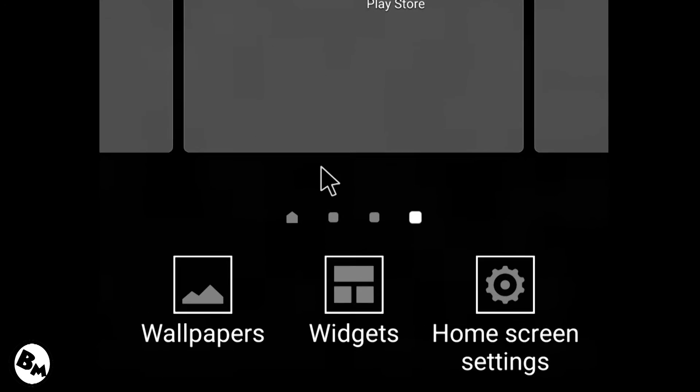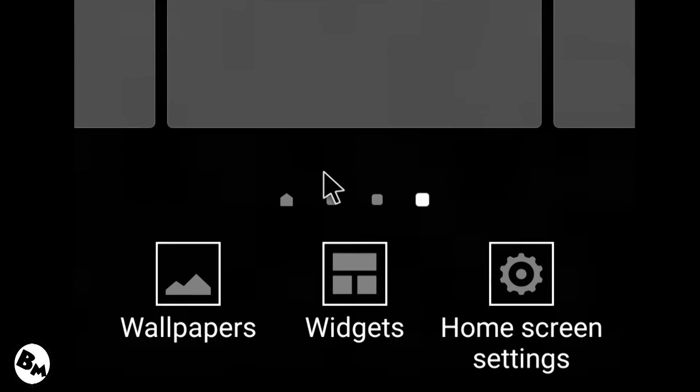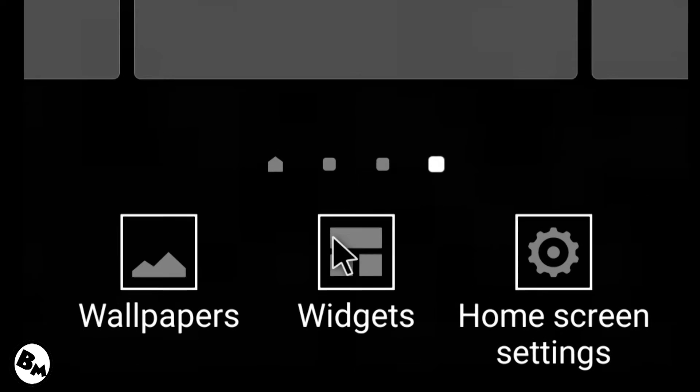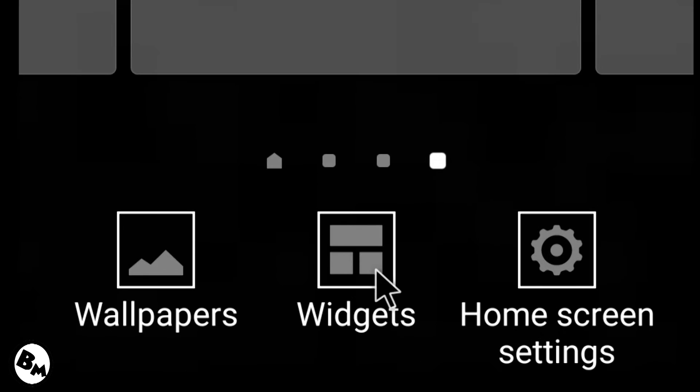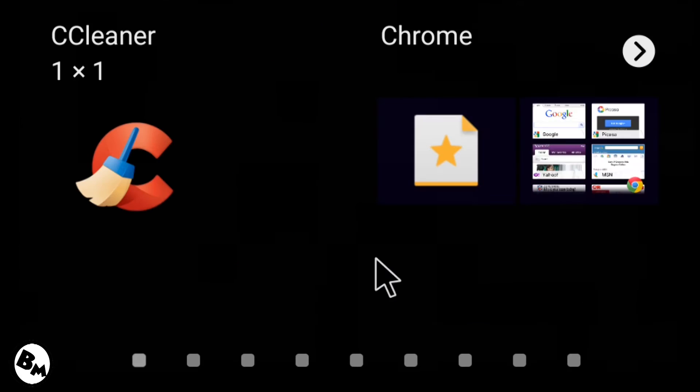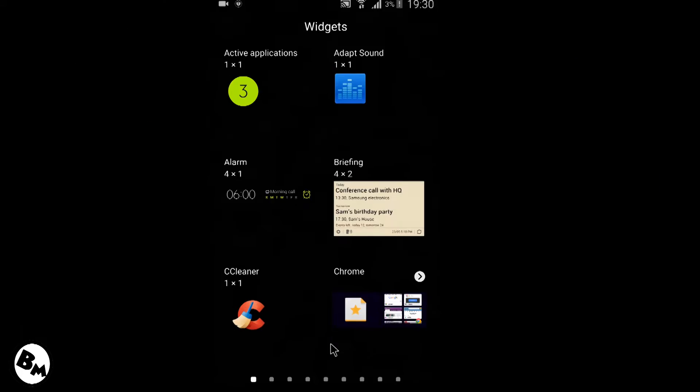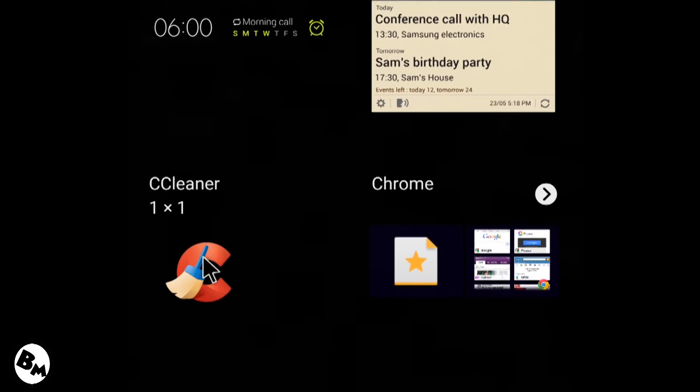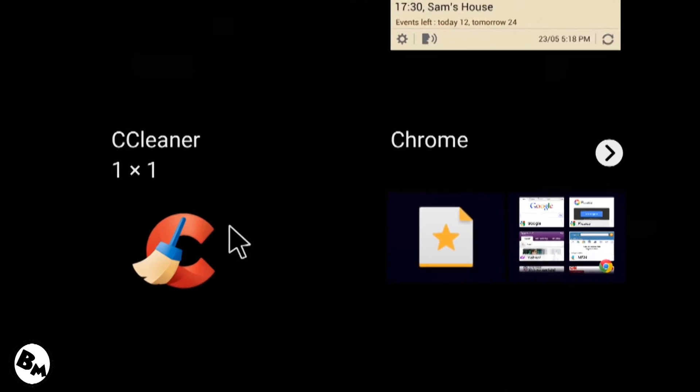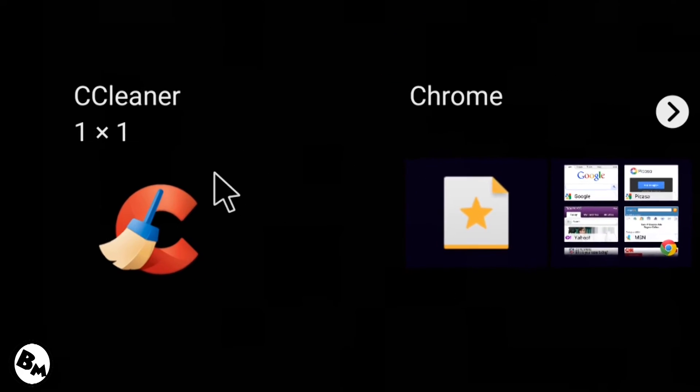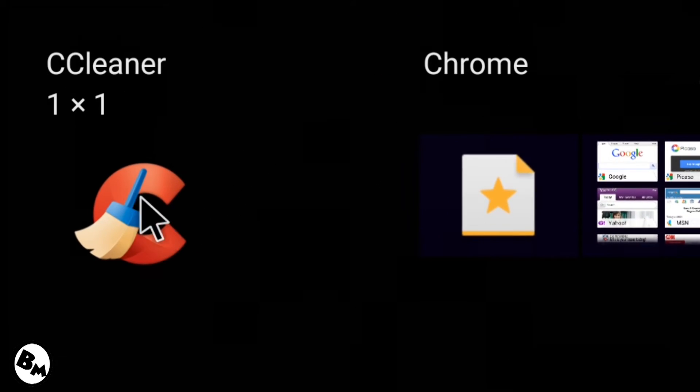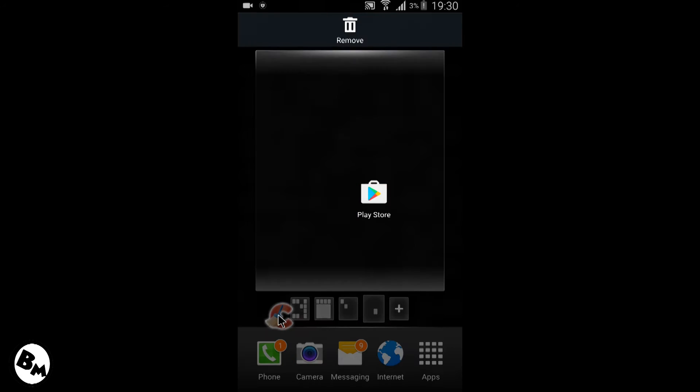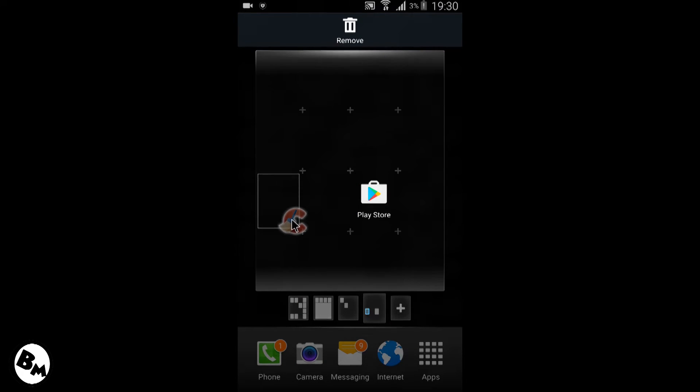There you will see a widget section, the middle icon widget section. So it may differ from mobile to mobile. In Samsung it shows over there. You will find CCleaner on the first list depending on applications you have installed, so just drag and drop it to your home screen.